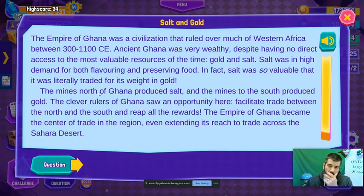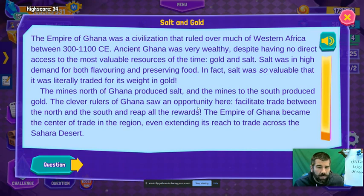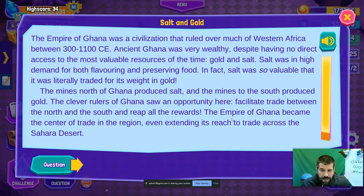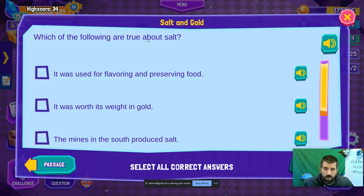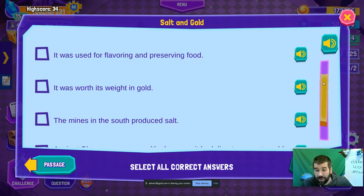The mines of northern Ghana produced salt, and the mines to the south produced gold. The clever rulers of Ghana saw an opportunity: facilitate trade between the north and the south and reap all the rewards. The Empire of Ghana became the center of trade in the region, even extending its reach to trade across the Sahara Desert. The question asks which of the following are true about salt — select all correct answers.